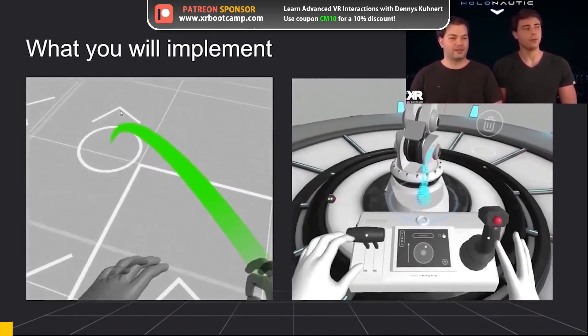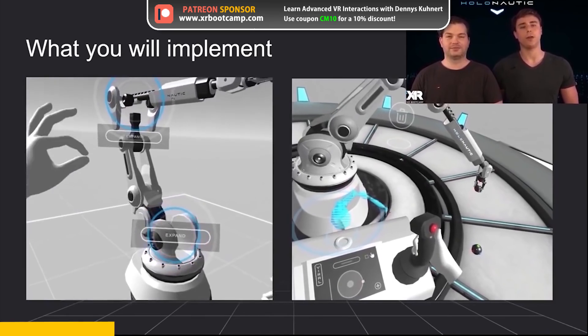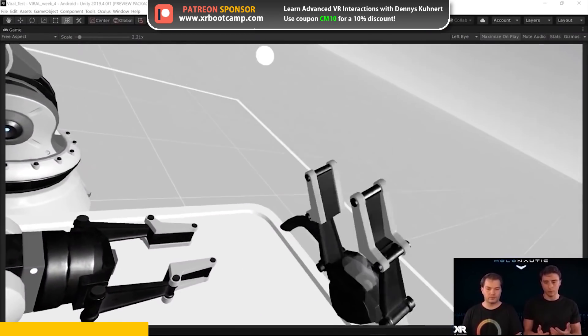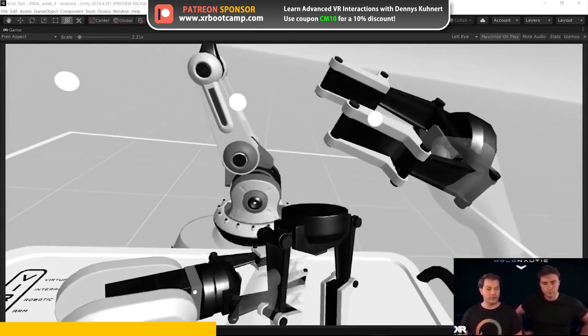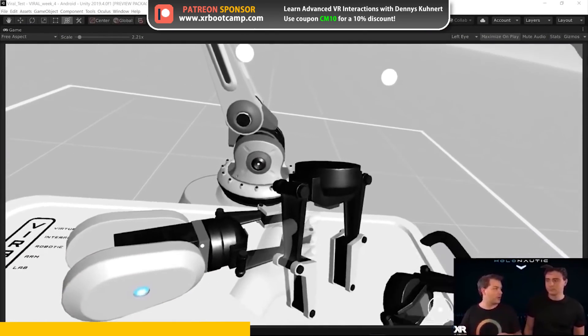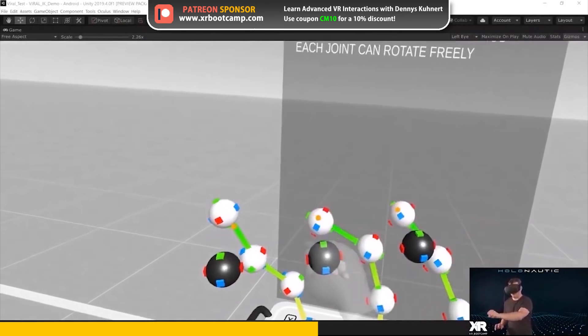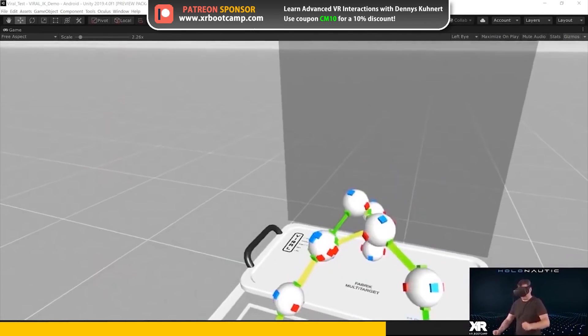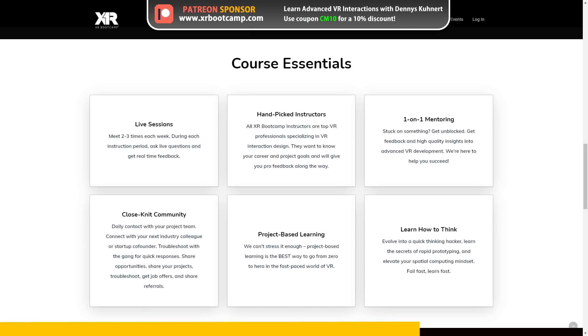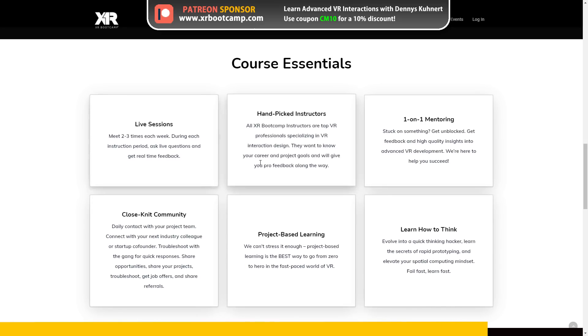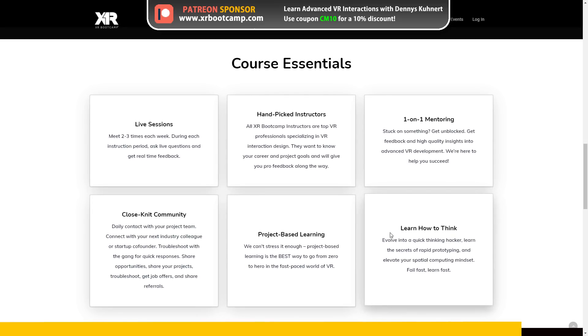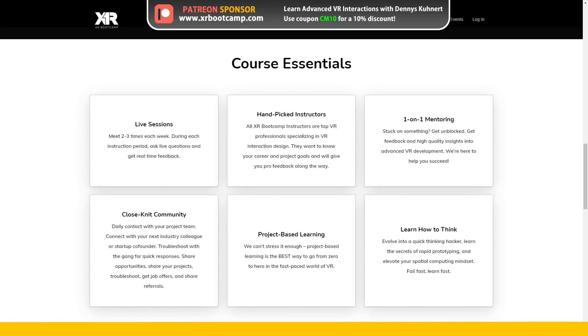Learn all about VR and AR with the Patreon sponsor, XR Bootcamp. It's a 6-8 week bootcamp taught by industry professionals. Learn how to interact in VR, optimize your rendering, and learn about DOTS. Check them out at xrbootcamp.com, and use the coupon CM10 to get 10% off any of the masterclasses.